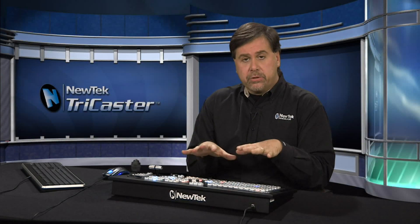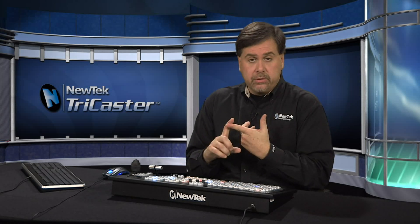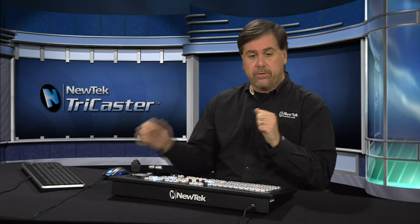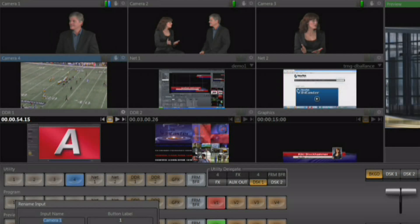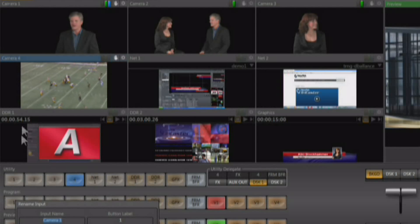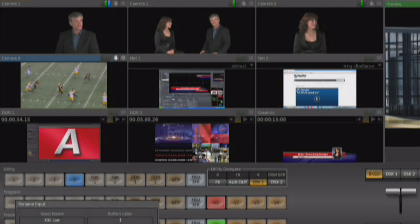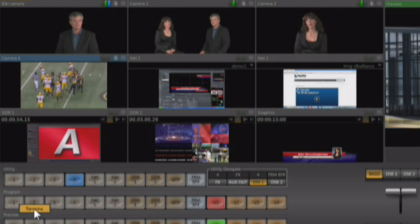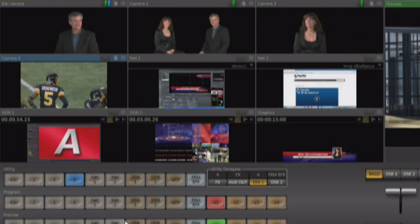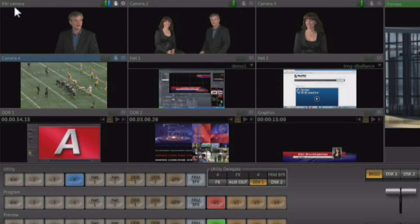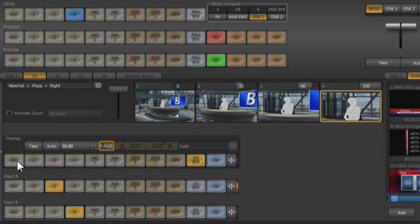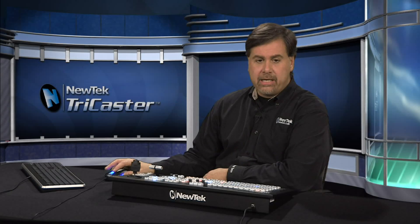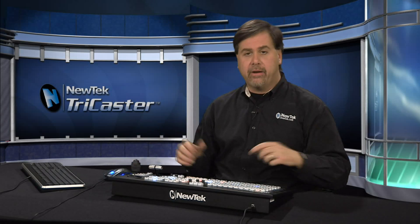You also have the ability to customize the switcher interface to match your production needs — you can relabel both the buttons on the switcher and the monitors associated with those channels. On any button on the switcher you can right-click, select rename, and you get two options: rename the monitor and rename the button. There's a lot more room on the monitor label — for example I'll put 'Kiki's Camera' on the preview monitor and rename the button just as 'Kiki'. The button is now labeled Kiki, the monitor is labeled Kiki's Camera, and this has also been relabeled on our multi-viewer and in the virtual input setups. The renaming of any buttons or monitors within the interface is propagated throughout the entire interface automatically.